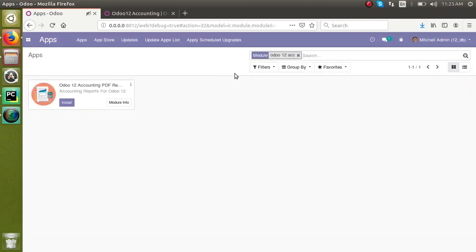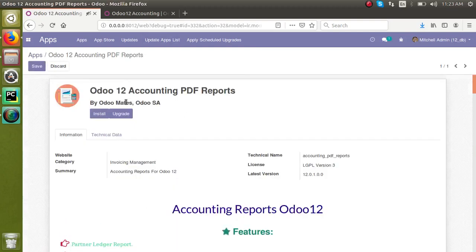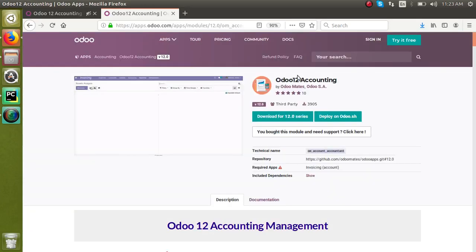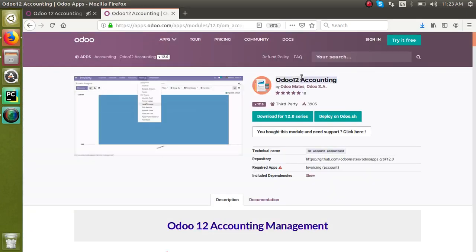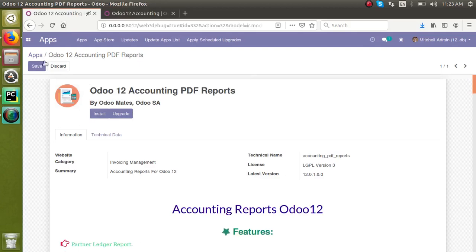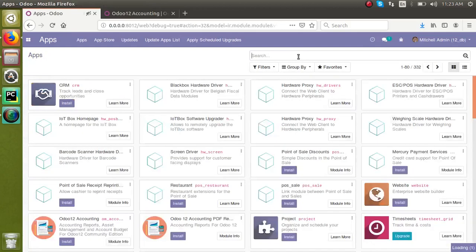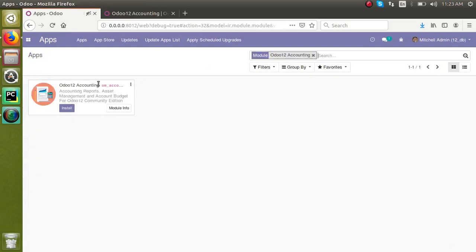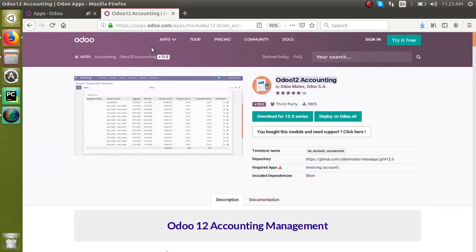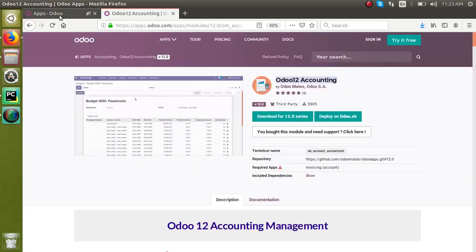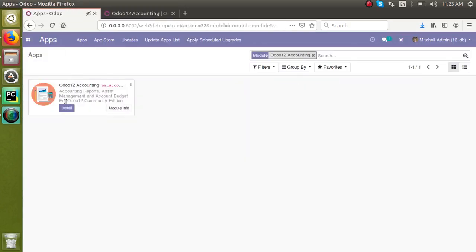Okay, then I will again make a search of it. Odoo 12 accounting. Yeah, right now I can see the module here. Let me check whether this is the right one. This is accounting PDF reports. I will search with this name. Okay, so by clicking the install button we can install this module.